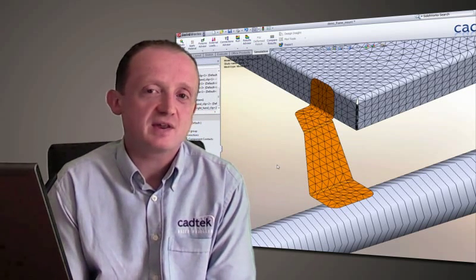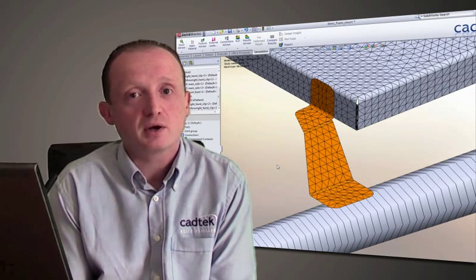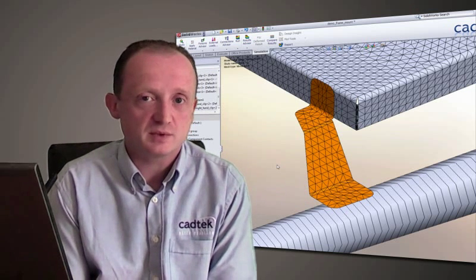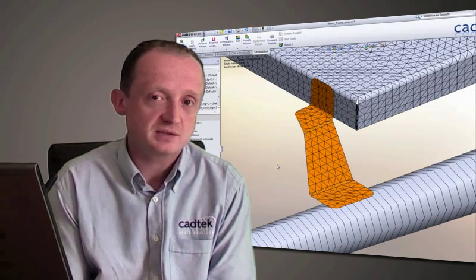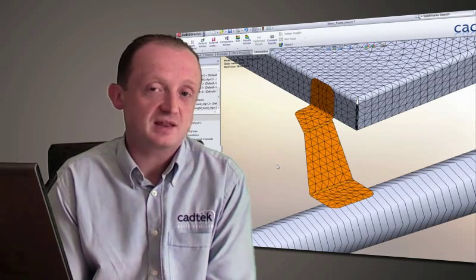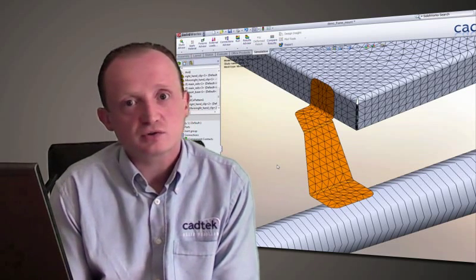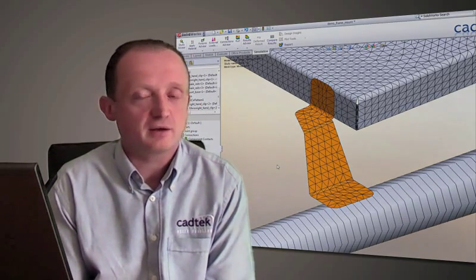But if we have something that's very thin, like a sheet metal component, it's more appropriate to use something called a shell mesh, which doesn't have any thickness. If we have something like structural steel, like the frame of a building or something like that, we wouldn't want to use solid elements. In that particular instance, we'd use something called beams. So let's have a look at an example inside of SOLIDWORKS and see how easy it is to set those up.